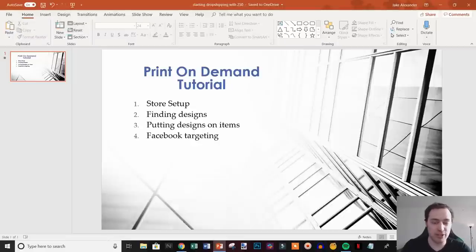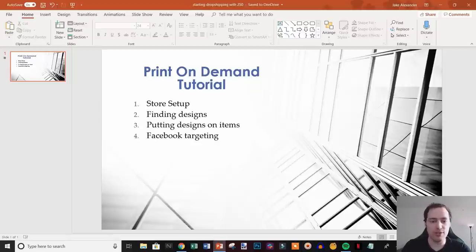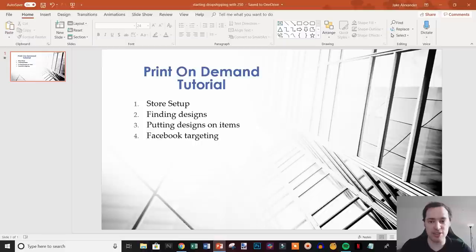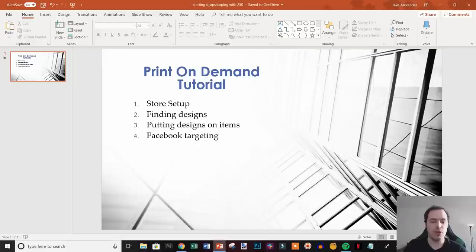What's up everyone, this is Jake with Casual Ecommerce. In this video we're going to be setting up a print-on-demand store from A to Z. We're going to cover four different sections: setting up a store, finding designs, putting designs on products and adding them to your store, and lastly tips on targeting people on Facebook with Facebook ads for these products.